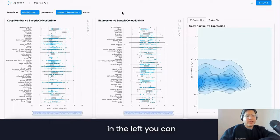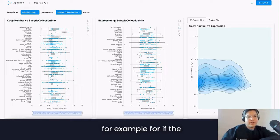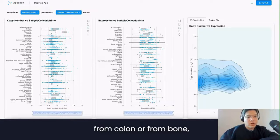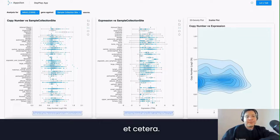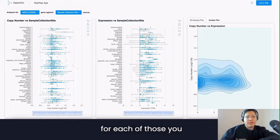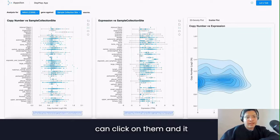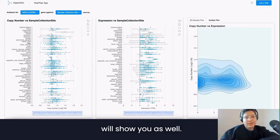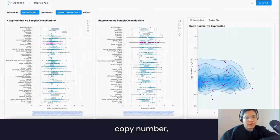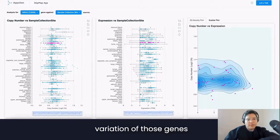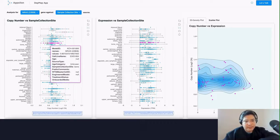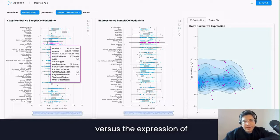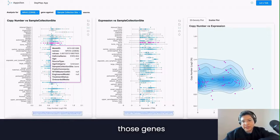On the left you can observe the copy number, for example, whether the sample collection was from colon or from bone. For each of those, you can click on them and it will show you as well. You can observe the copy number variation of those genes versus the expression of those genes.